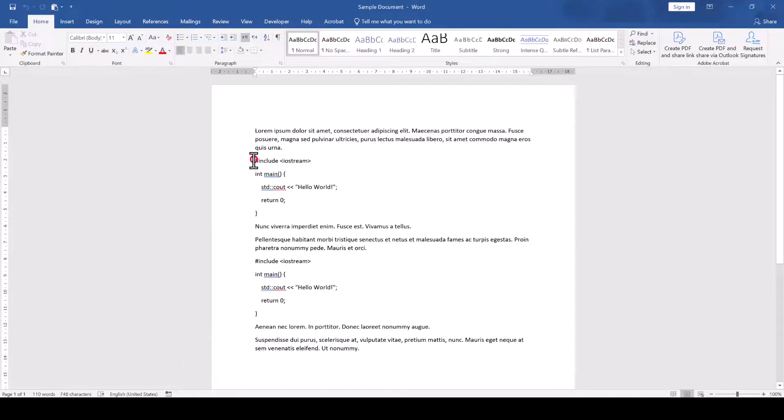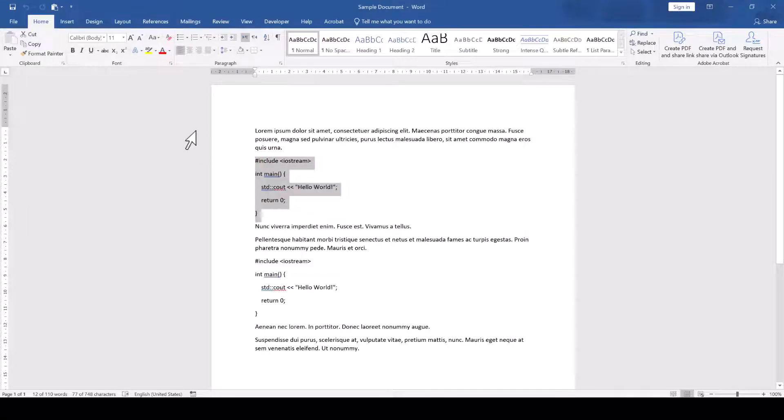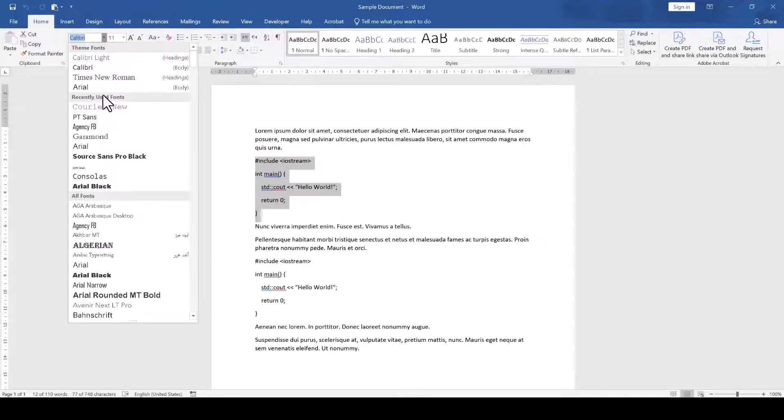In the first step, we select a code section in our document and we change the font to Courier New.